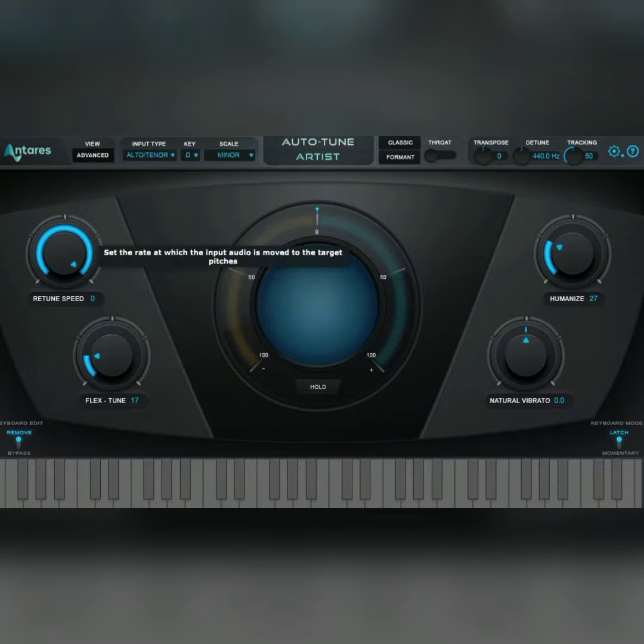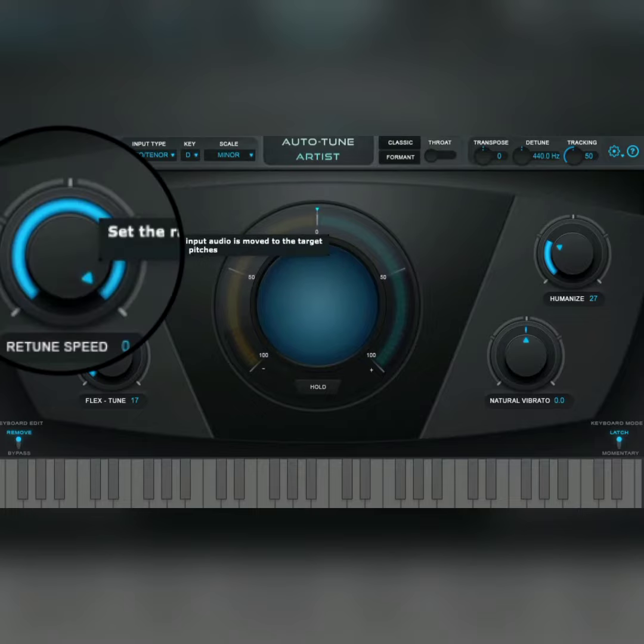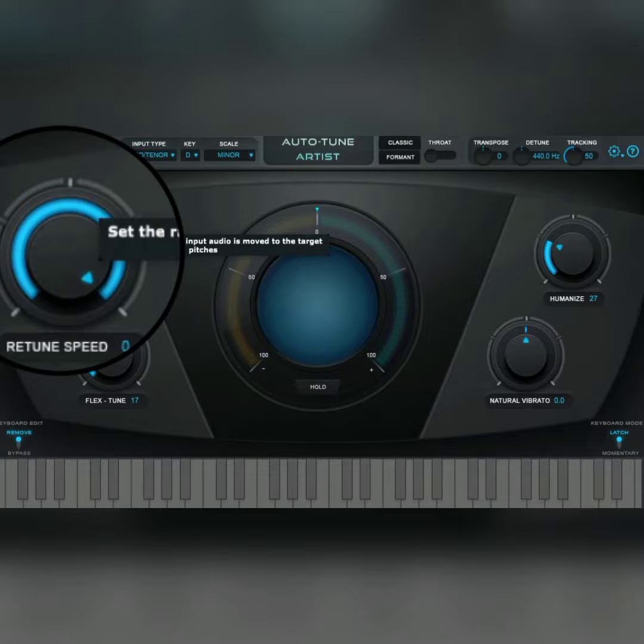The return speed is basically how fast you want the Auto-Tune to affect your vocal. Faster return speed means more Auto-Tune, and slower return speed means less Auto-Tune.